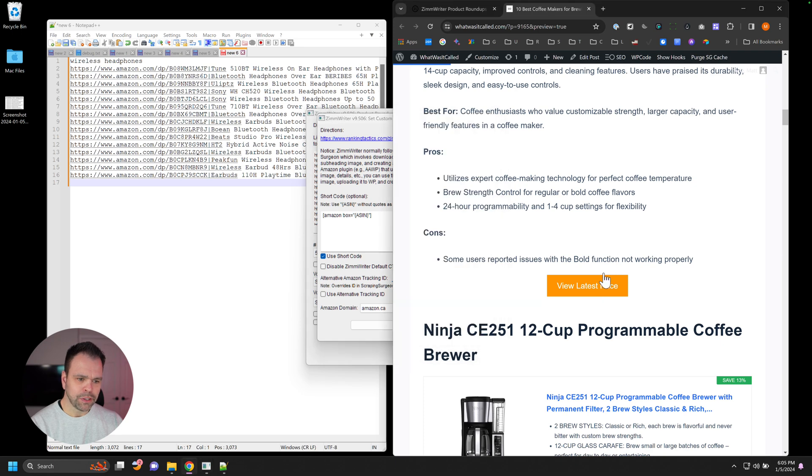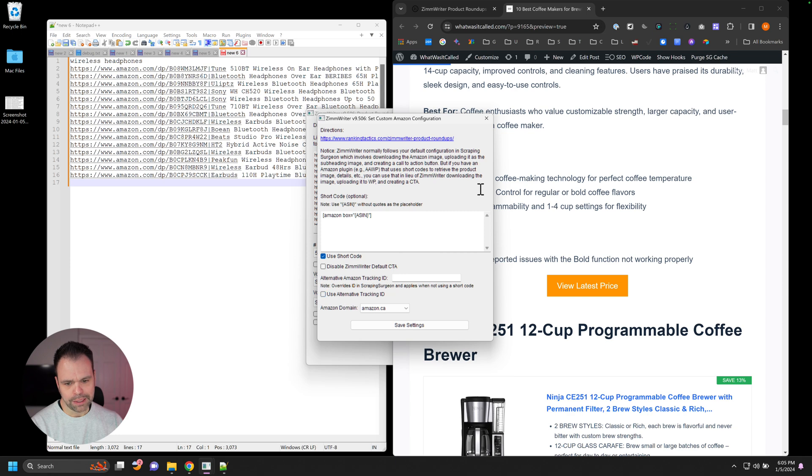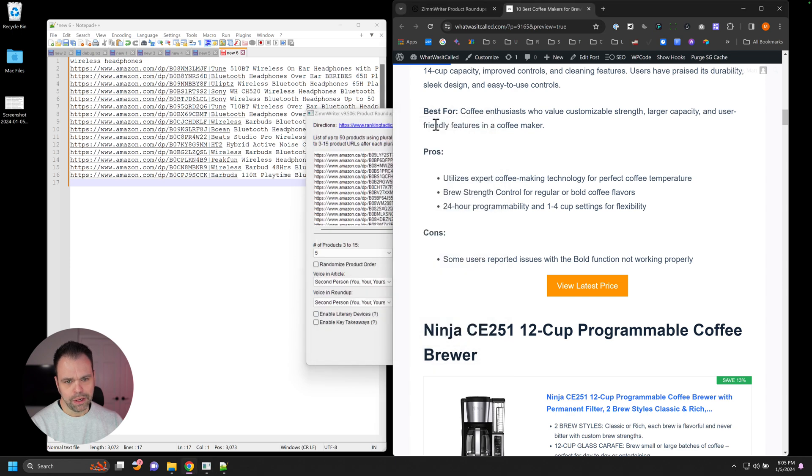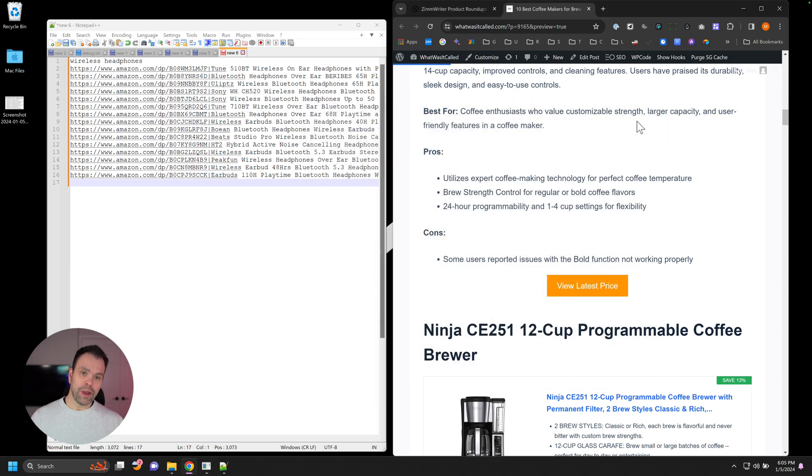And you can change your tracking ID. By default, it's going to use the tracking ID or your tag, your affiliate tag that's in Scraping Surgeon. If you don't want it to do that, you can temporarily override it with your own tag in here. Then you'd have to enable that option. So really easy to create massive amounts of product Roundups using this new feature inside of ZimWriter.